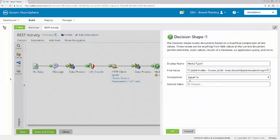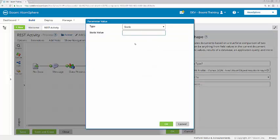I'll leave the comparison type to equal to. And for the second value, I'll enter a static value of feature movie.